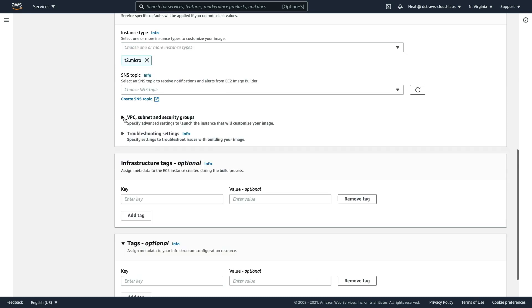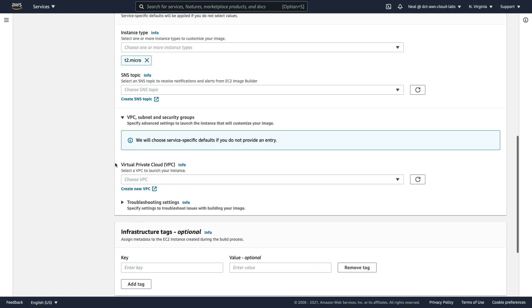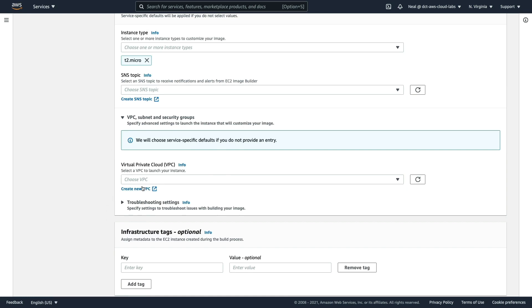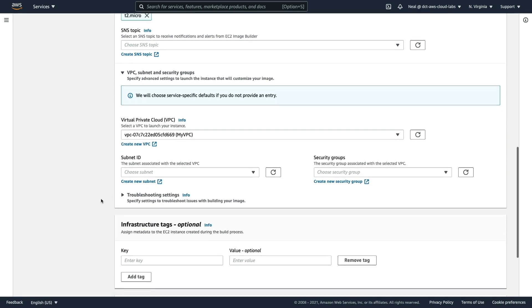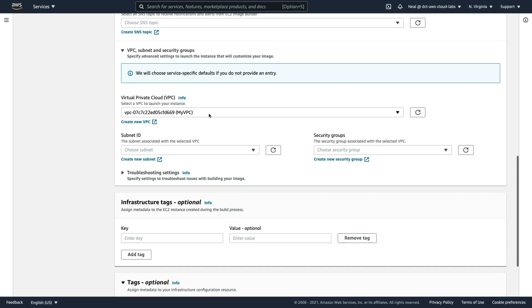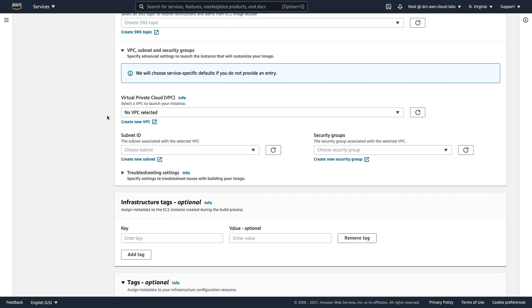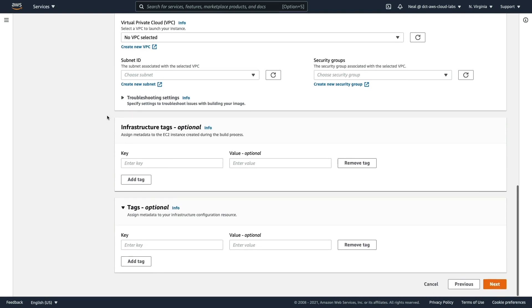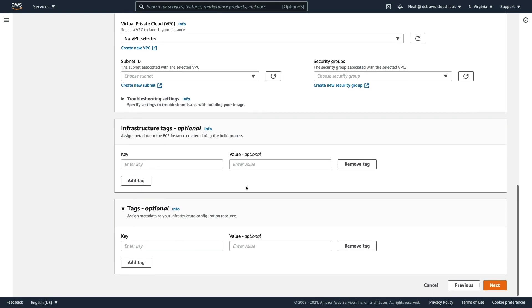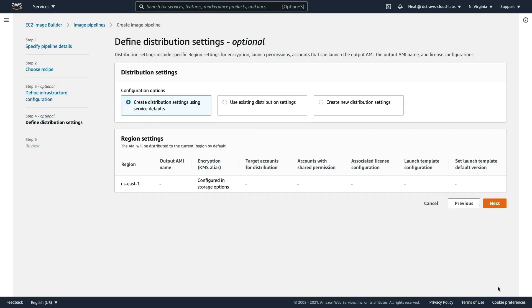You can now modify things like which VPC it's going to go in. It defaults to the default VPC if you don't select something here. You could choose the VPC, and if you do that, you can select subnets and security groups as well. I'm going to leave it as no VPC selected and come down to next.